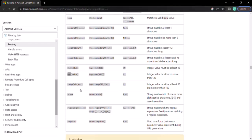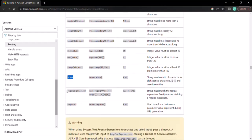We talked about the range route constraint. We already talked about the alpha route constraint in our previous lecture. We also have regular expressions, which we will cover in our next lecture, and the required route constraint, which we will also discuss. That's all from this lecture. If you have any questions, feel free to ask. Thank you for listening and have a great day.